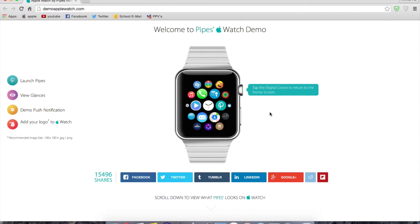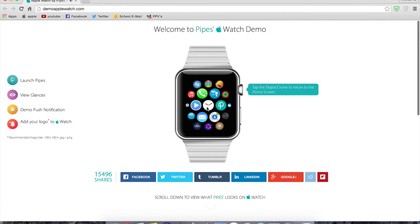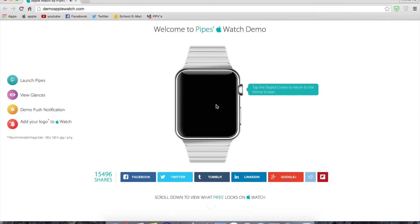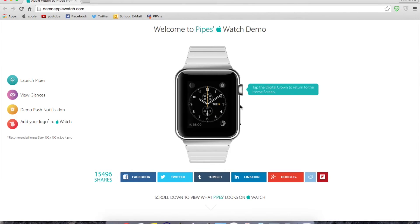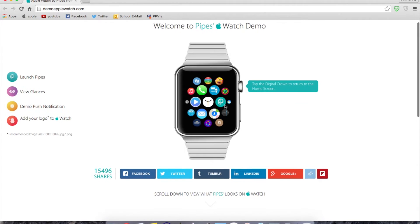As you can see here, it says tap the digital crown to return to the home screen. So if I'm at an app, let's say the phone — that's not a good example. Let's go to the clock app. So here's the clock app. All you have to do is click on the digital crown and it will take you to the home screen.